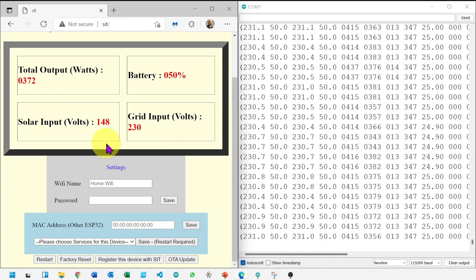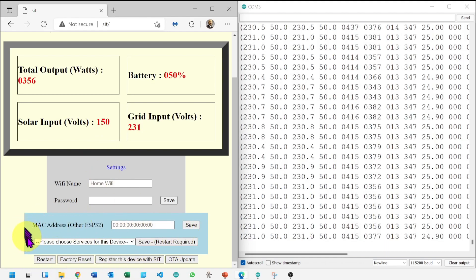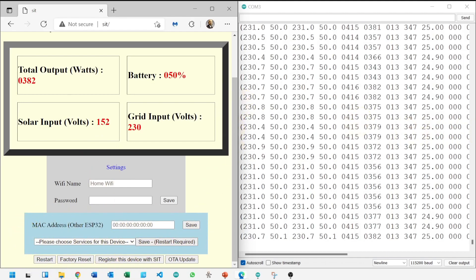I think this is good enough for this video. In the next video, we will use two ESP32.